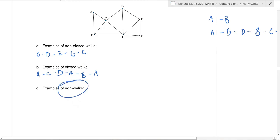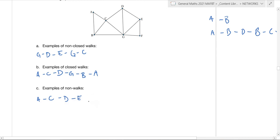Now, example of non-walks. This is when other rules are going to be put in so that it's neither a non-closed walk nor a closed walk but something else. An example could be A to C to D to E to F to G to B and back to A. You might be wondering, wouldn't that be an example of a closed walk? It could be — I have started and finished at the same spot, which is definitely a closed walk, but I've also adhered to another rule, which we'll get into in the next part.